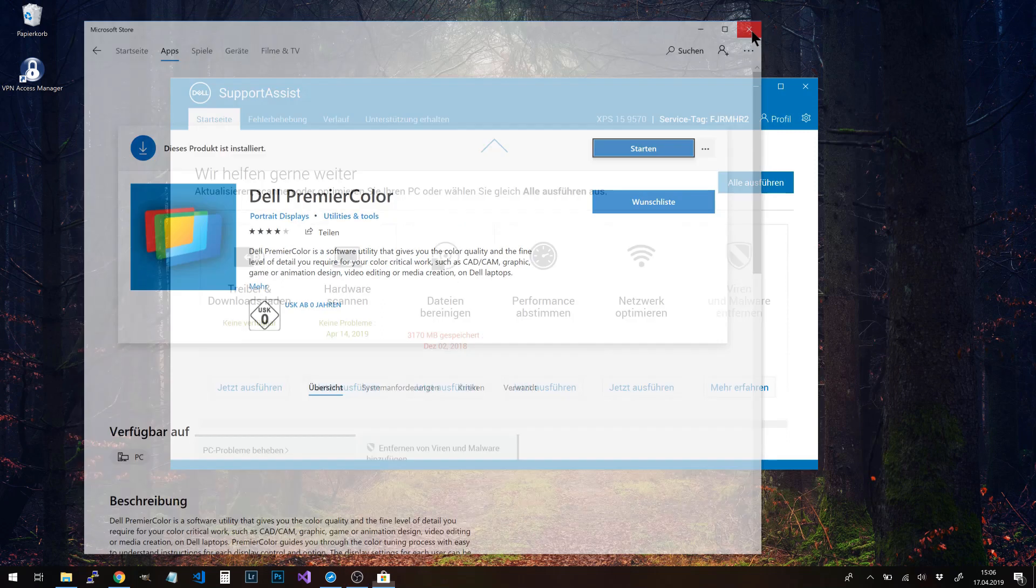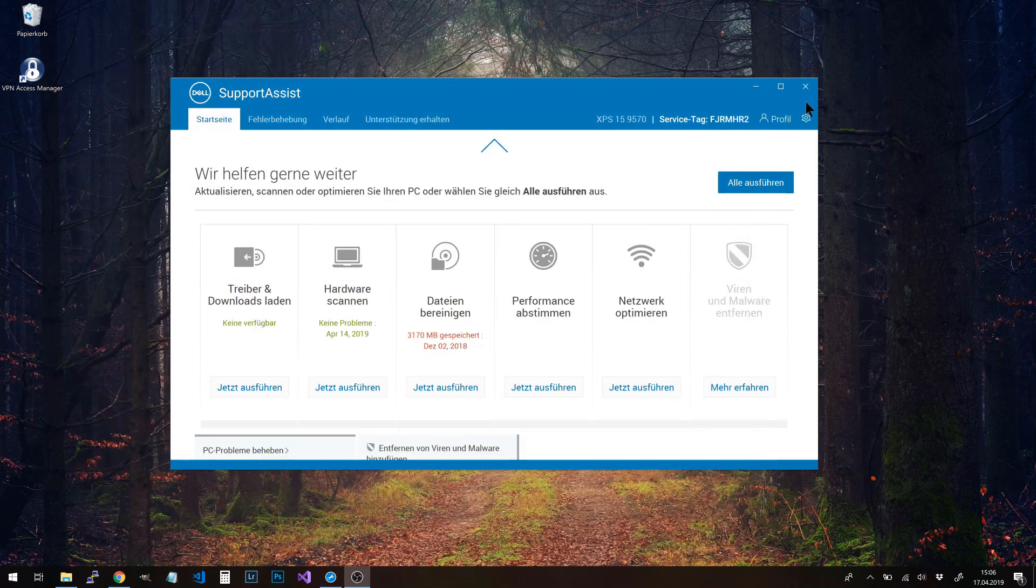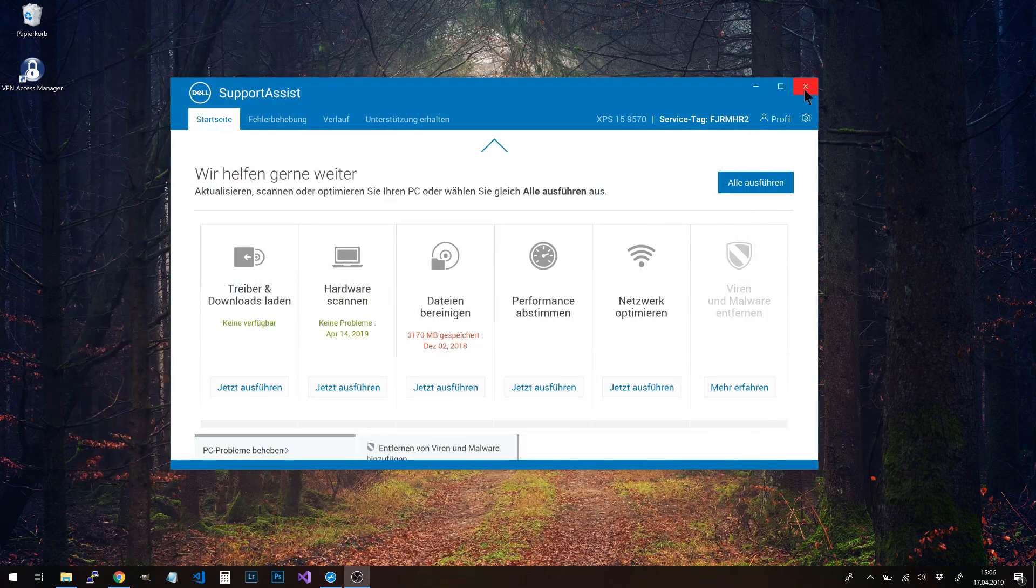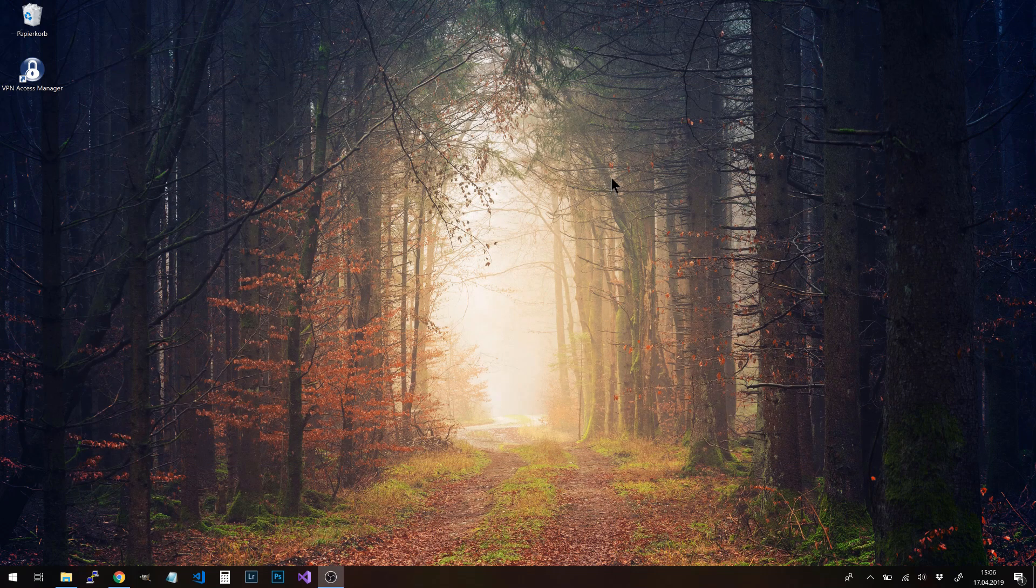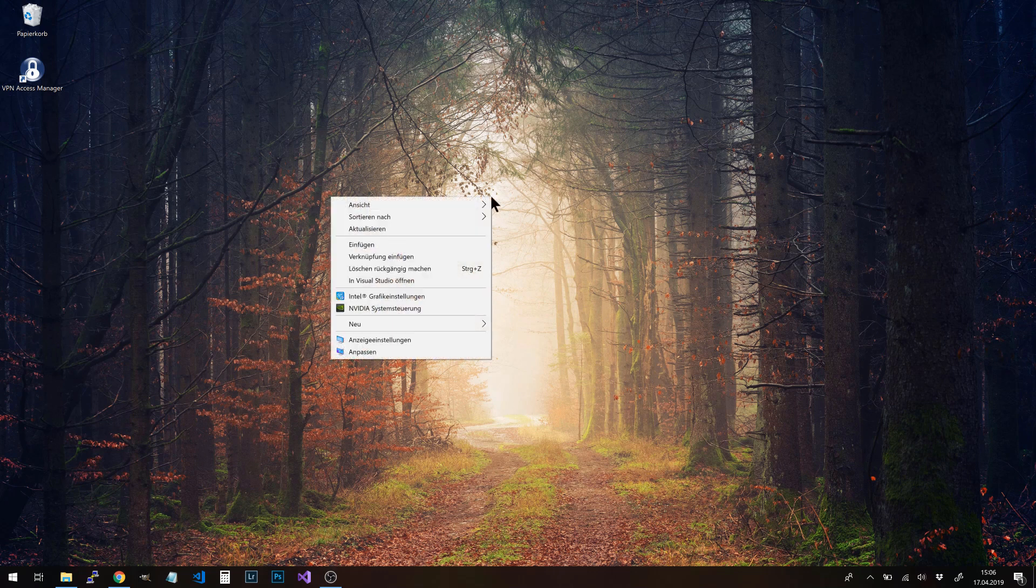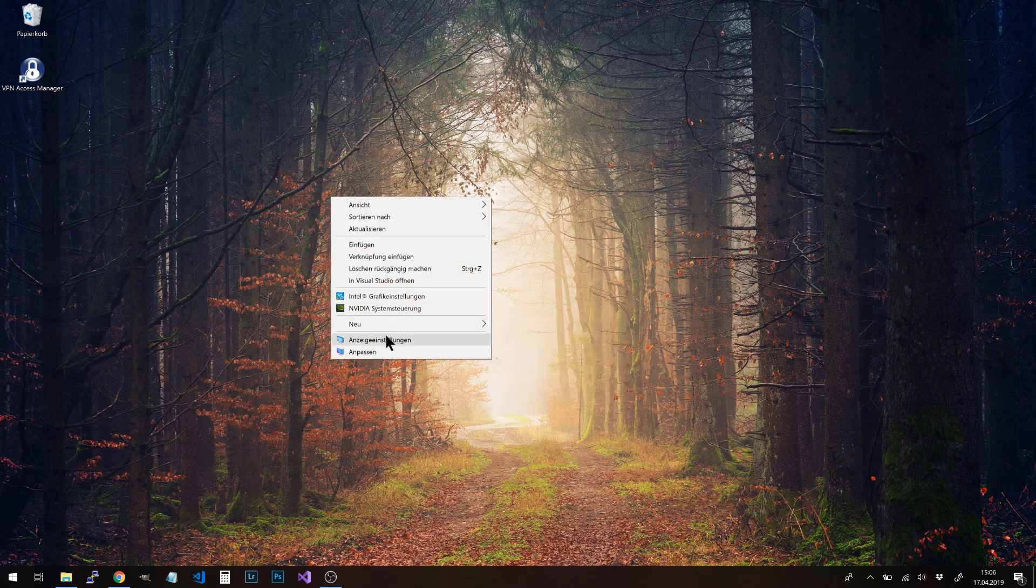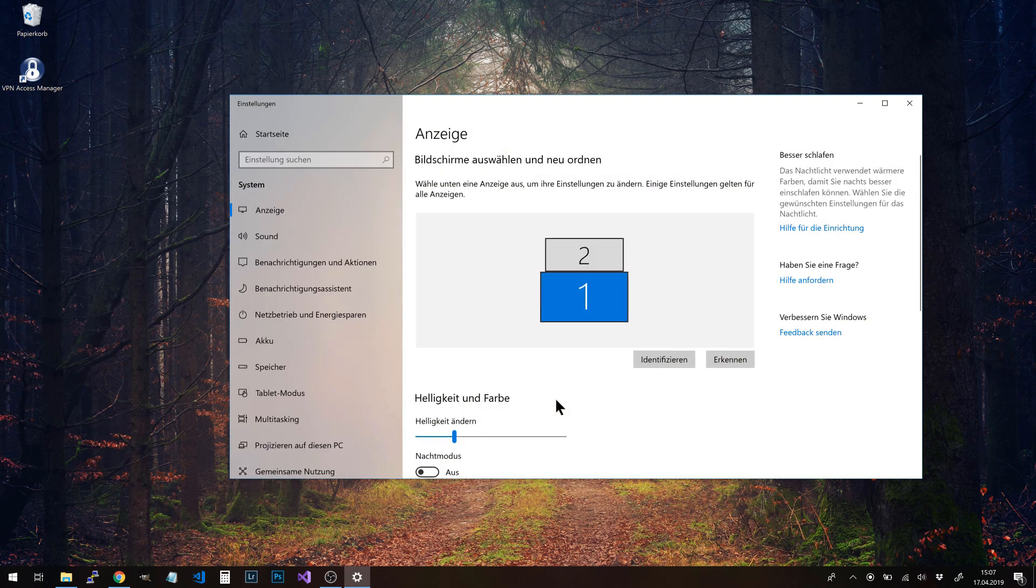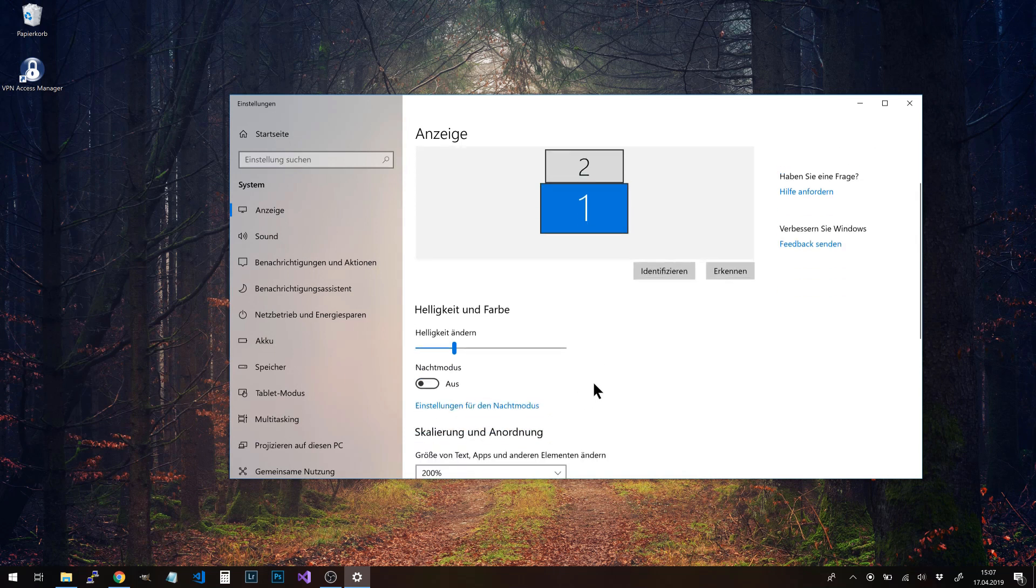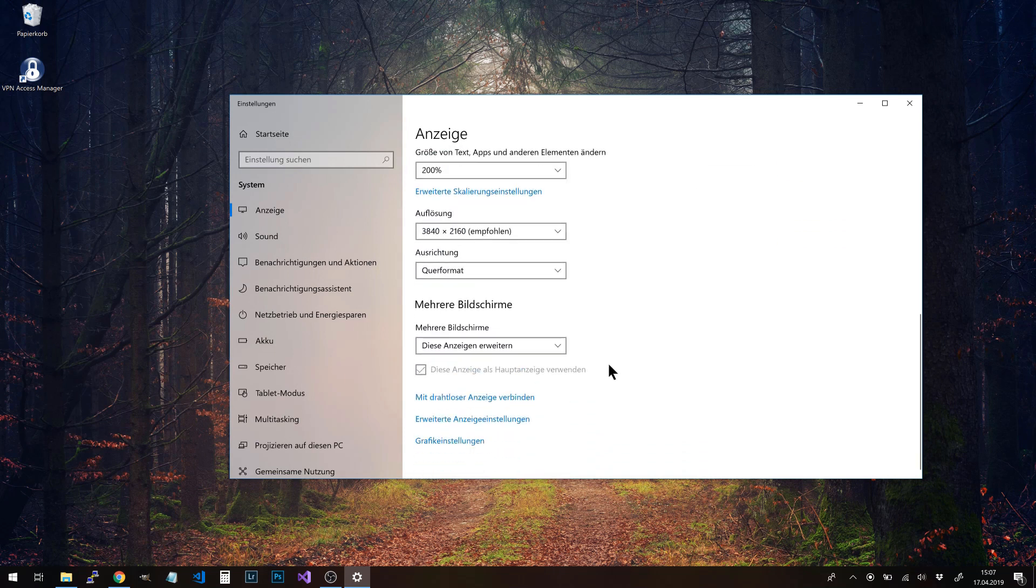Now we set the right color profile for the display. With the right mouse button, select display settings, and right here at the bottom, there's advanced display settings.